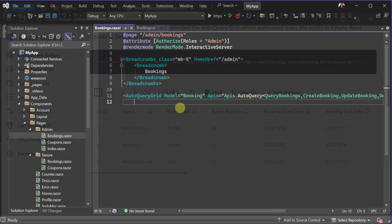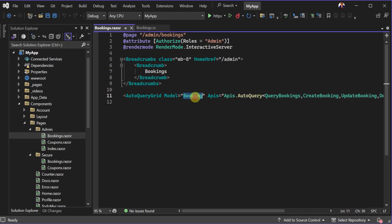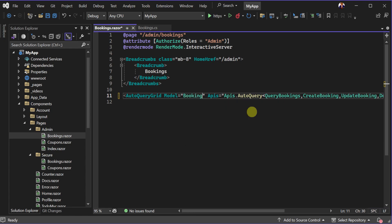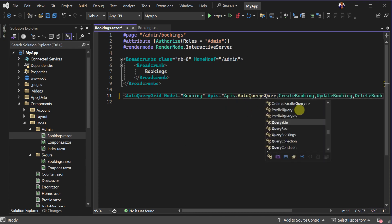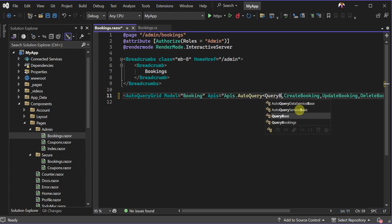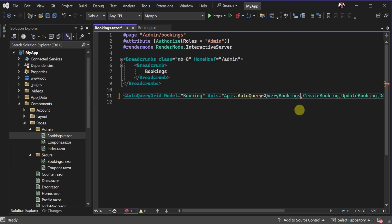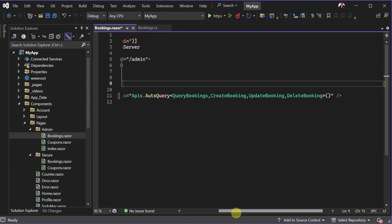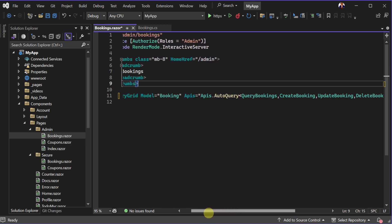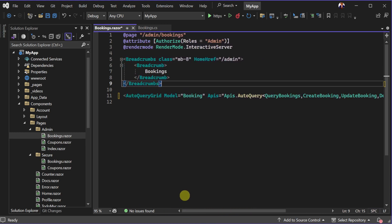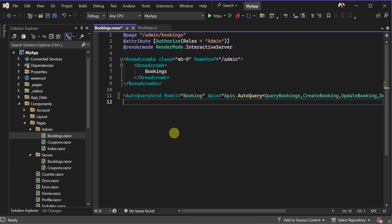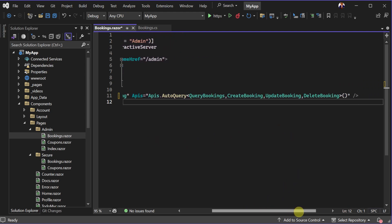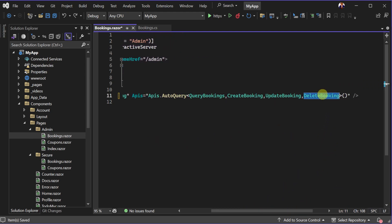We also get type safety when configuring the auto query grid component in our Blazor page because our bookings query services are code first and Blazor lets us use C sharp everywhere, allowing us to quickly configure the use of this component to get full create, read, update and delete functionality just by referencing the related request DTO types directly.